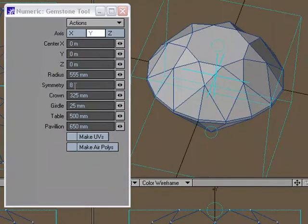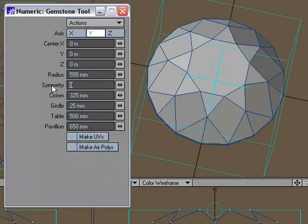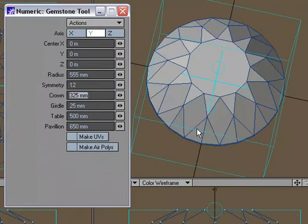So that's what the symmetry setting does. If we make that 12, now we'll have 12 stars, 12 kites, and 24 upper girdle facets.